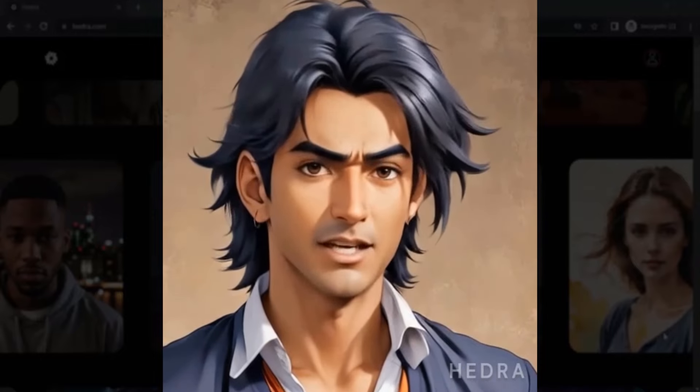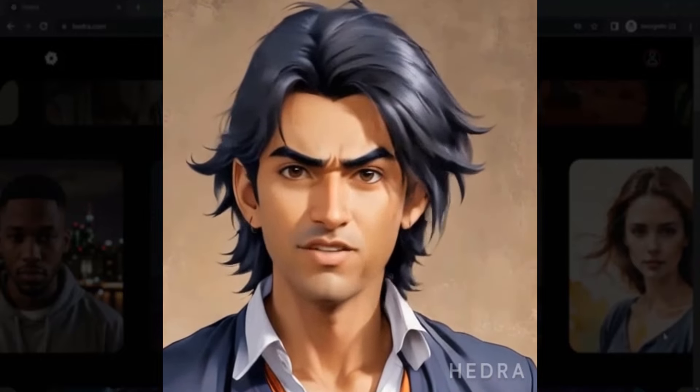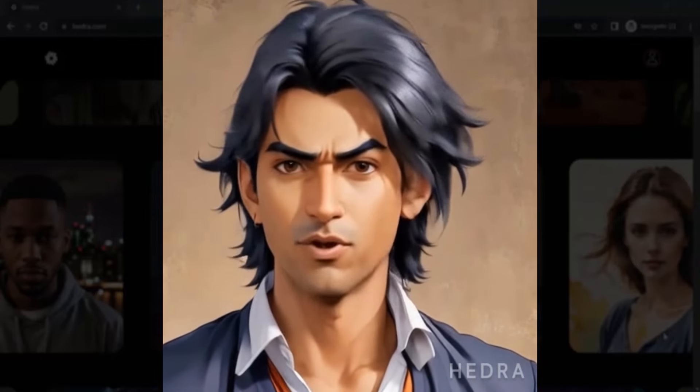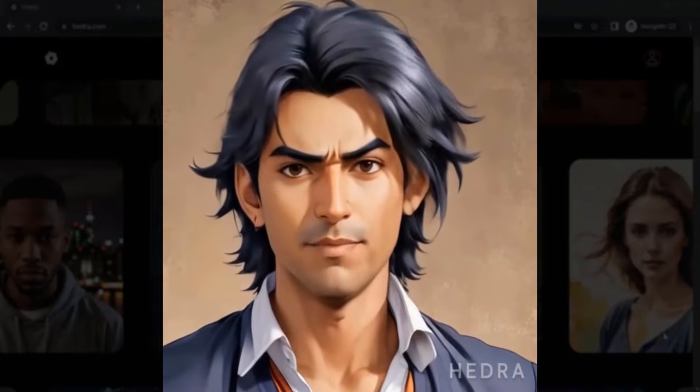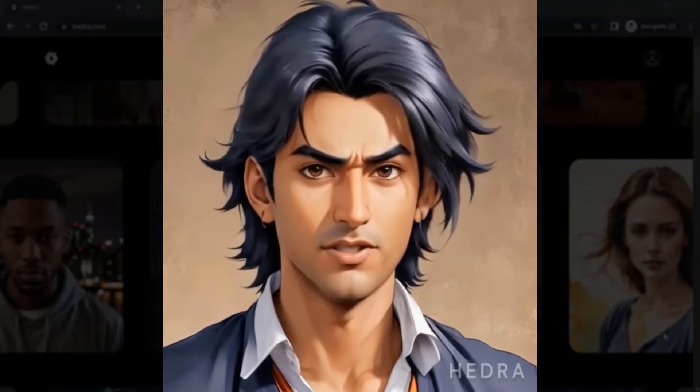Hi guys, this is Daniel from FND. In this video we are going to see how to create talking animation with realistic expressions.